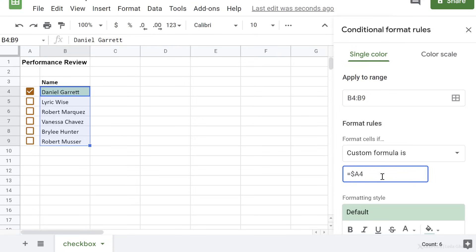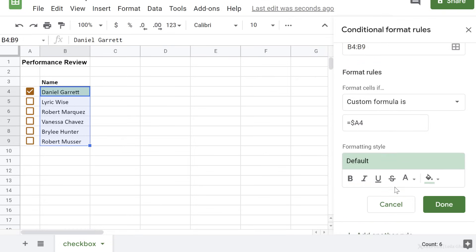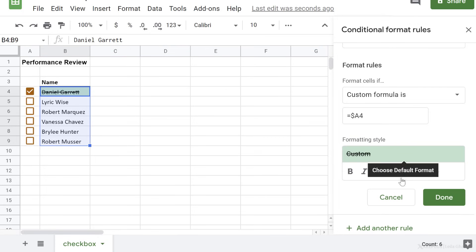Now here, I don't necessarily need to type in equals true, because that's the default logical check here. All I have to do is decide what I want to happen to this. I could strike these through, or just adjust the background color of the cells.